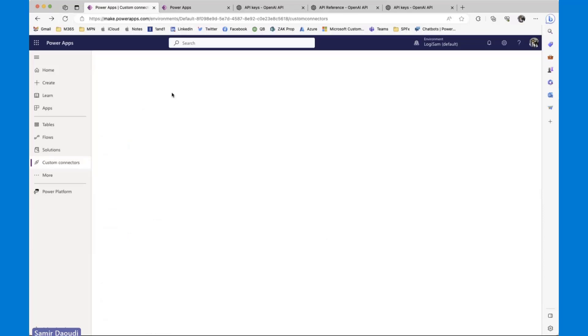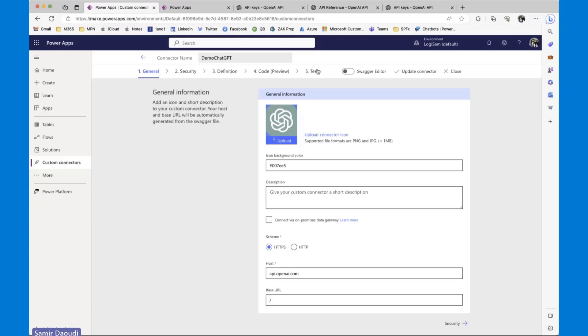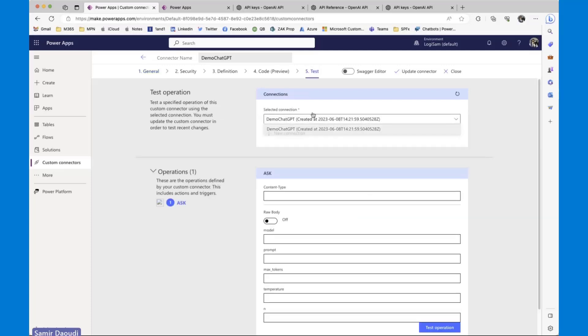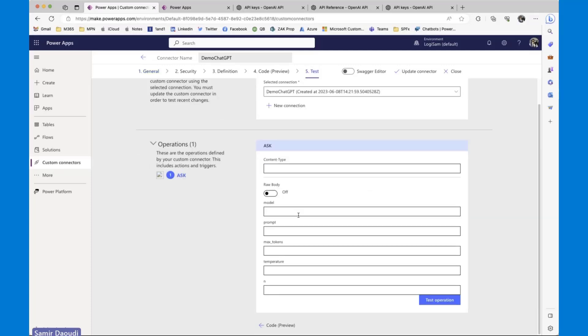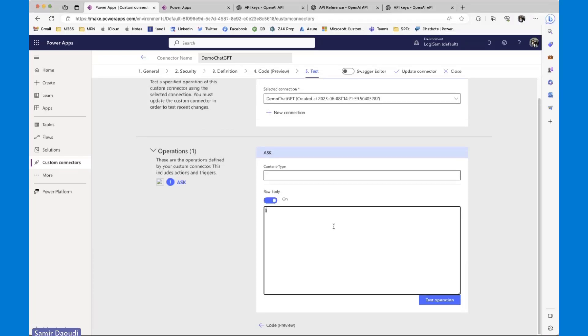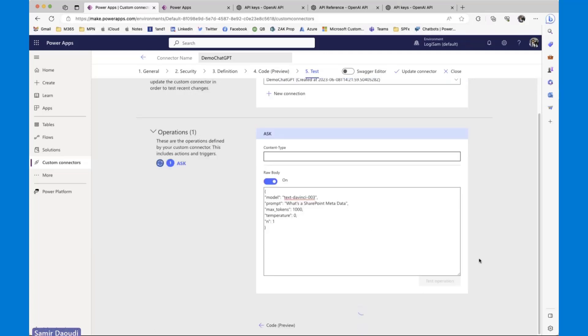Now I have created the connector. I will go back to the connection, sorry, I will go back to the connector and go back to test. Here is my connection. I have two options. I can either fill those parameters or I can use the same request body that I used to generate the model, which is this one. So again, I'm going to say the model is this, prompt, this is my question. And I'm going to test this connector. If everything goes well, it should return a response 200.